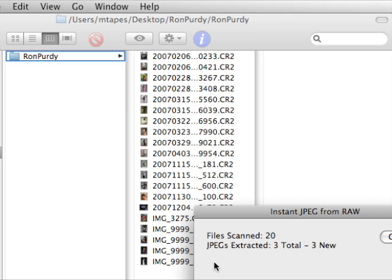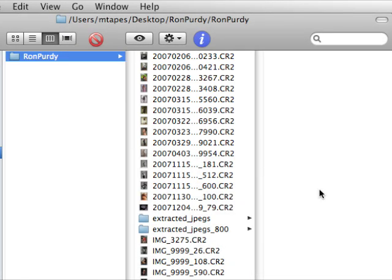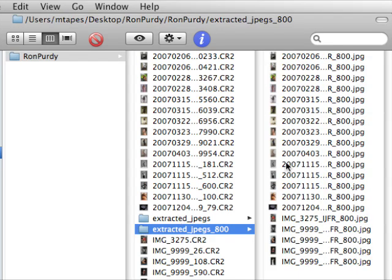It takes a little longer. This is for 20 files — you can just multiply it out if there were hundreds of files. Now we have two folders: one marked 'Extracted JPEGs' with full-sized JPEGs, and another with 800×800 JPEGs. It's even labeled with the number 800.